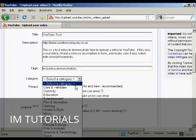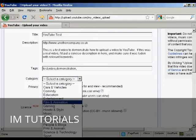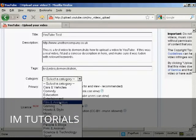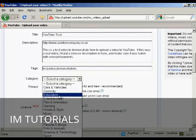You can see there's a whole lot to choose from. I'm just going to put it in 'Film and Animation', or you can put it in 'Entertainment' or 'Education' — these are the two most popular ones really.